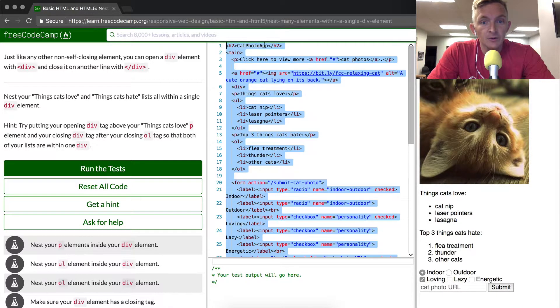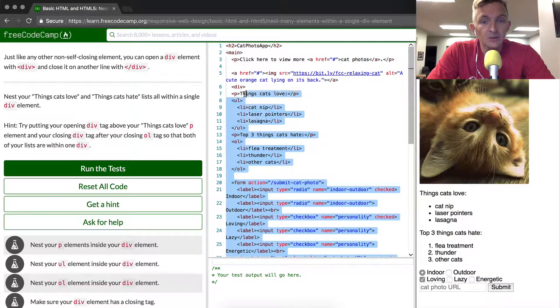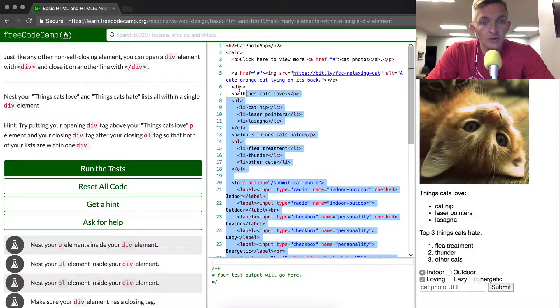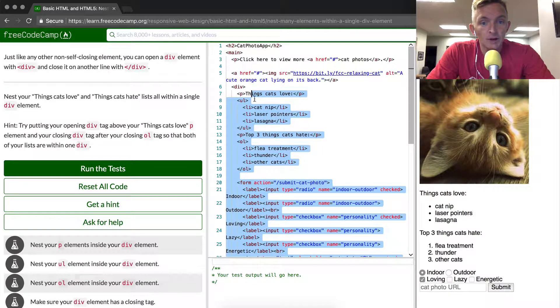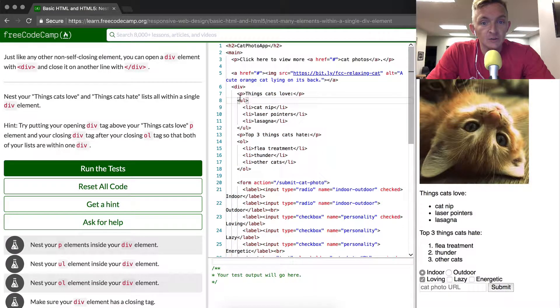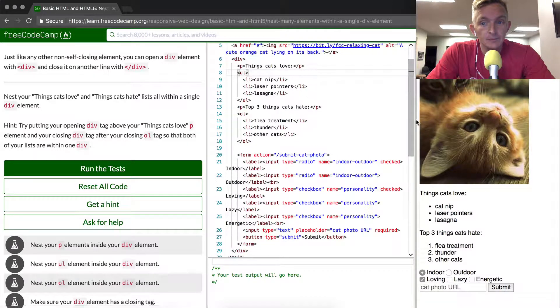And another thing that we want to do because we've made all of these within this div, we want to highlight all of this and press tab. And that moves all of this up.